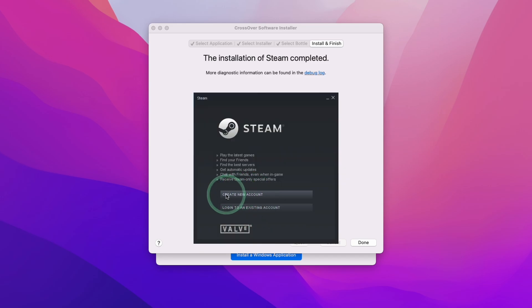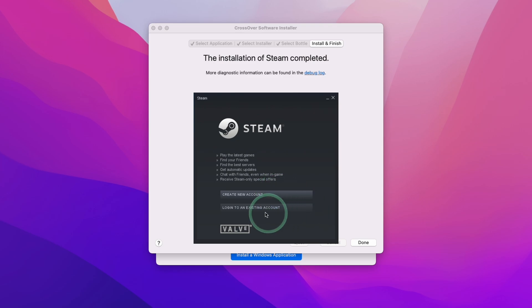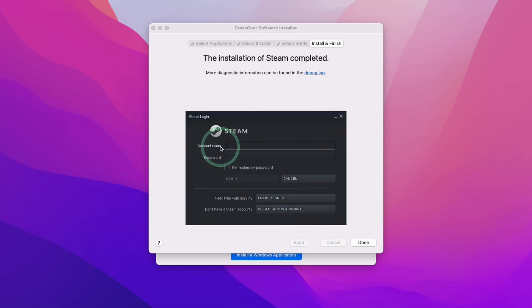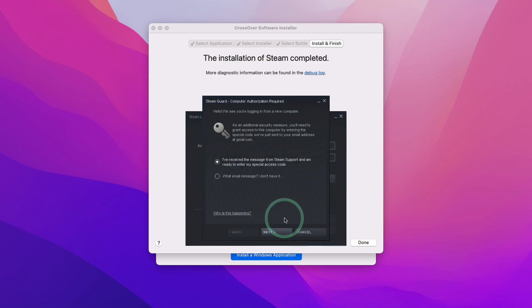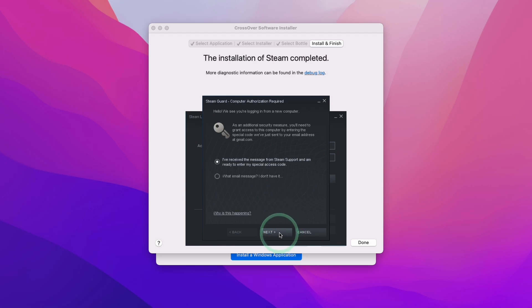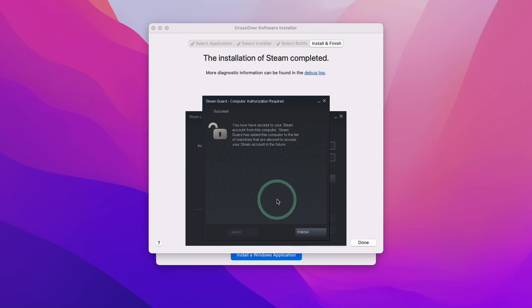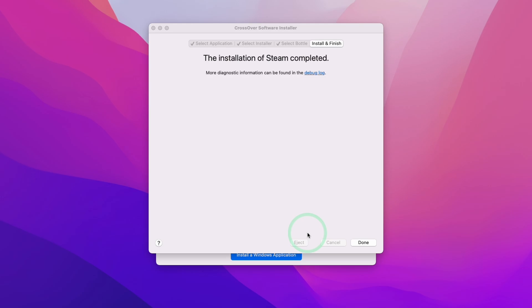If you don't have an account already, you can click Create a New Account button and create a free Steam account. If you have an account already, then click the Login to an Existing Account button. Now we're going to enter our account name and password. Now it's asking us to complete our Steam Guard authorization. Just check your email for a support code. Now we have been granted access to our Steam account. We're going to press Finish. It's saying here that the installation of Steam has completed. Just press the Done button here.